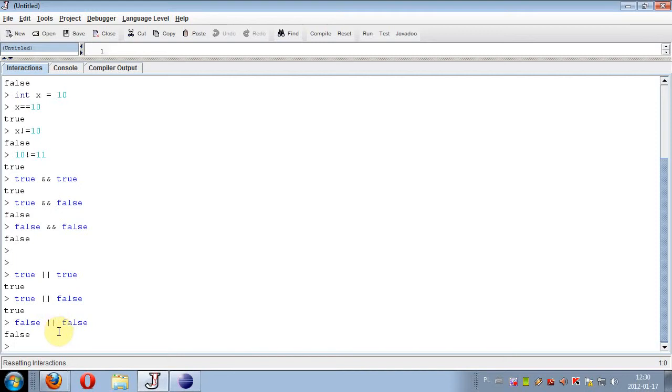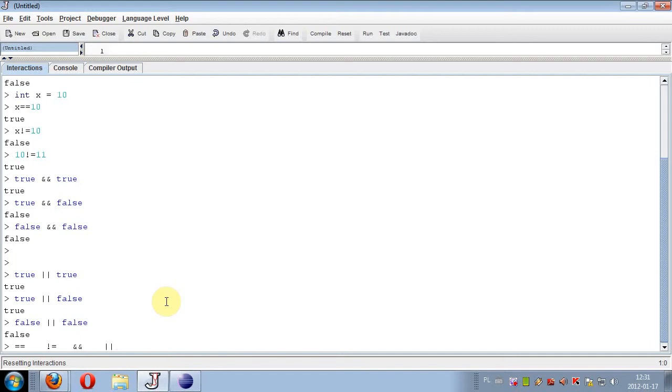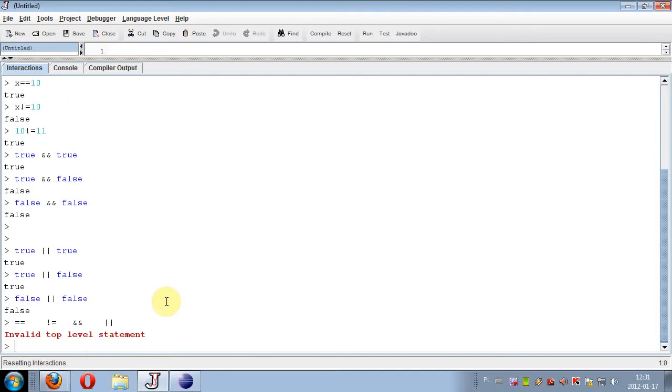Only false and false gives false. Only false and false in this expression with logical OR operator gives false. So those are four logical operators: equals, not equal, and, and or.